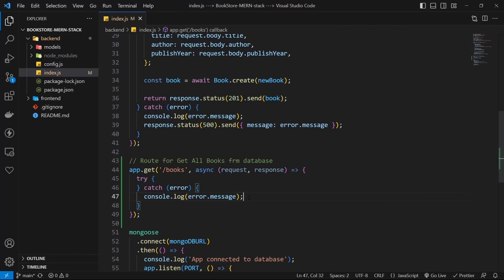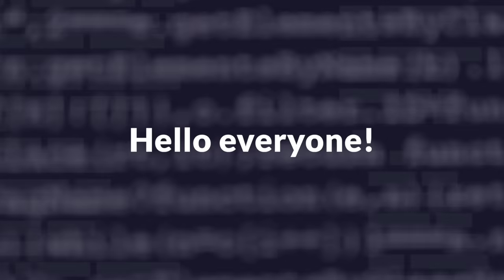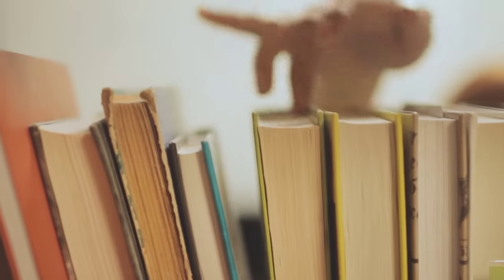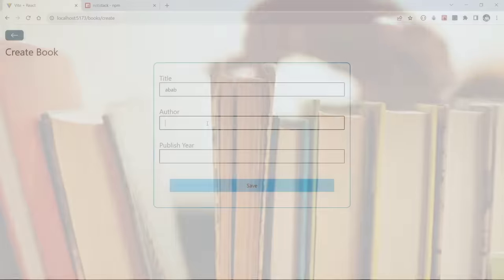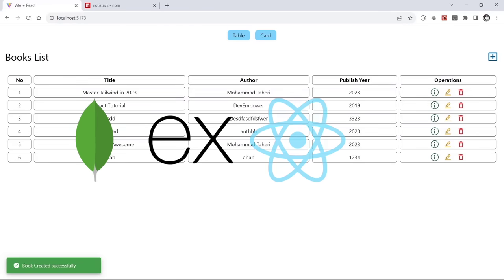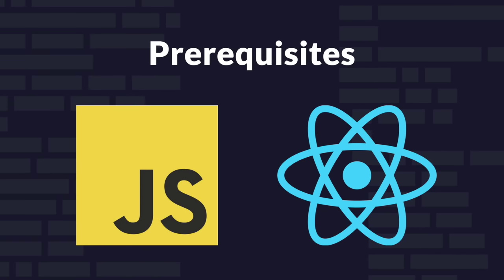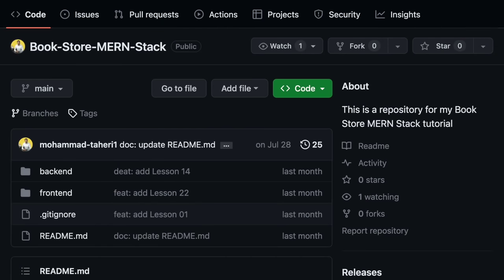Mohamed Deheri is a full-stack developer, and he will teach you quickly and simply how to build with the MERN stack. We are going to create a basic bookstore project using MongoDB, Express.js, React, and Node.js. You must know JavaScript and basic React for this tutorial. All codes are available on GitHub — you can find the link in the video description.